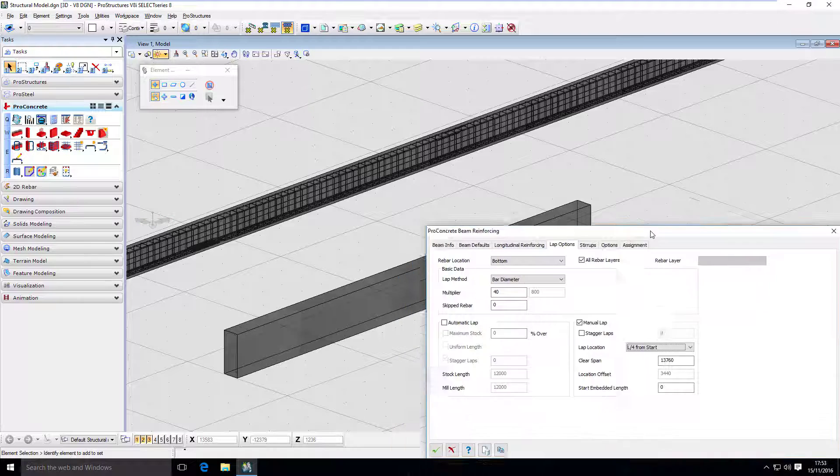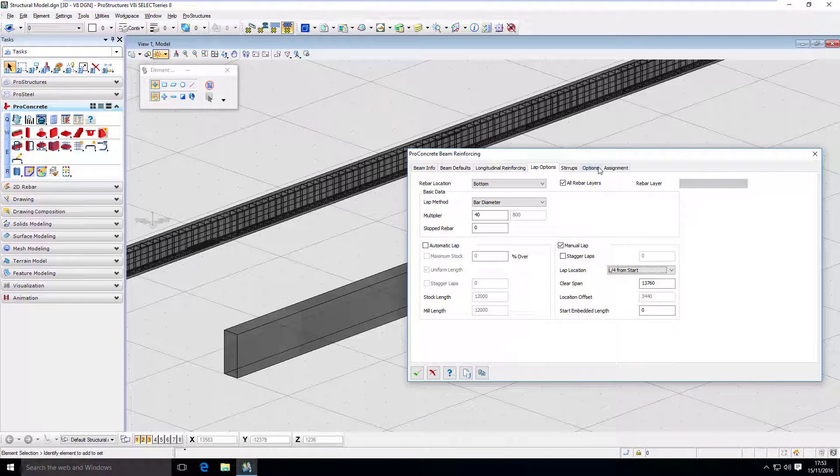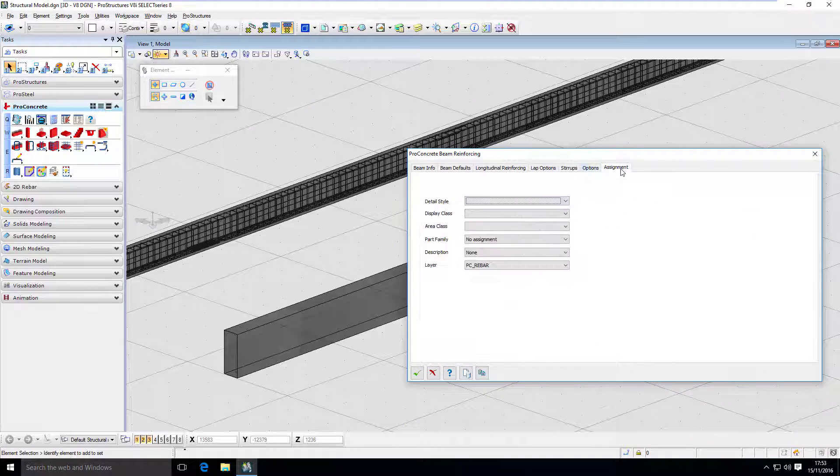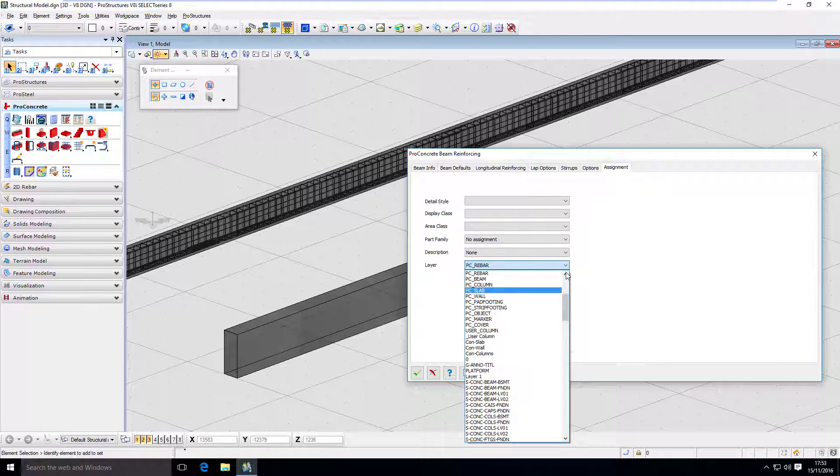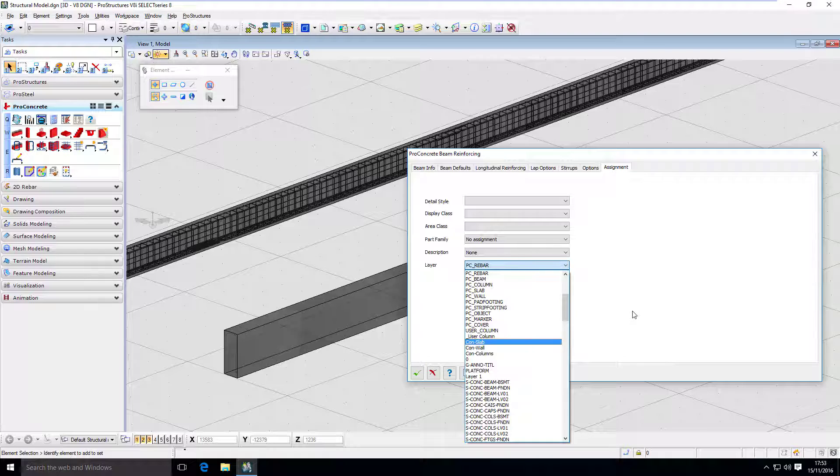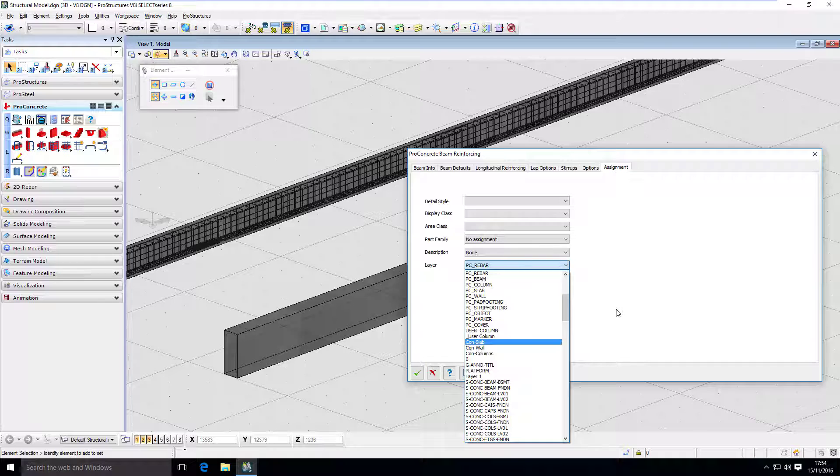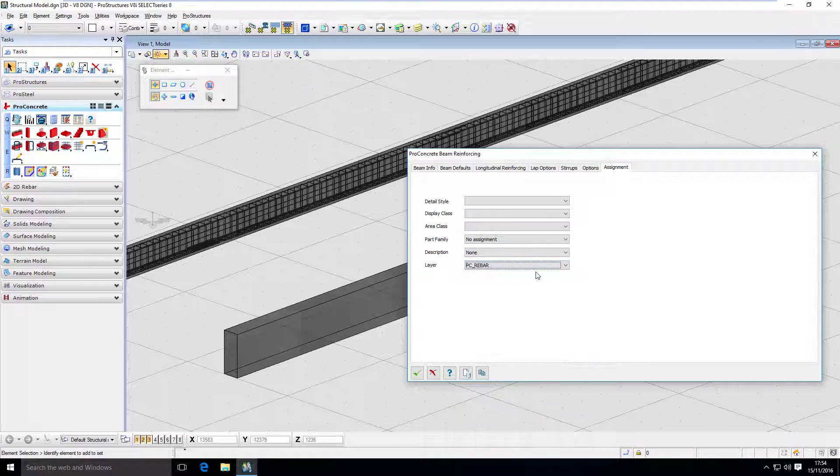As with everything, I'm stressing that in assignment it's really important to assign a proper layer for your reinforcement, proper level. And please watch other videos when I describe best practices for concrete and rebar modeling and how important those appropriate layers are.